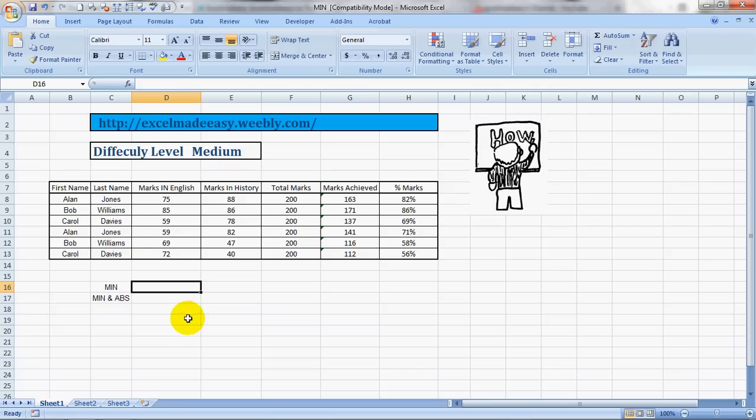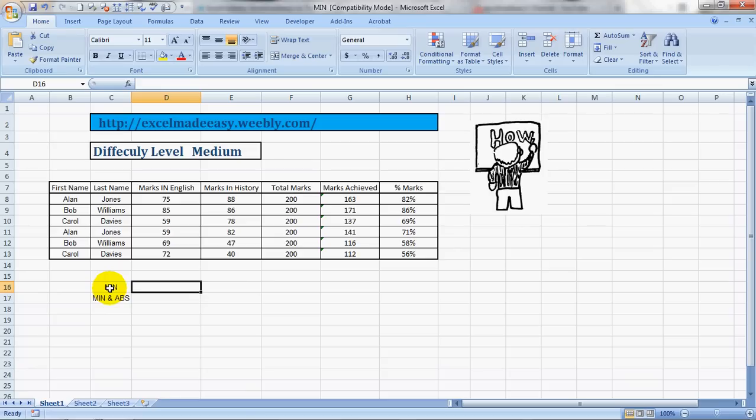Hello everybody and welcome to Excel Made Easy. I'm your Excel guru and today I have brought a new formula for you called MIN. MIN finds out the lowest value or the smallest value in a given range. Let's see how to use it.